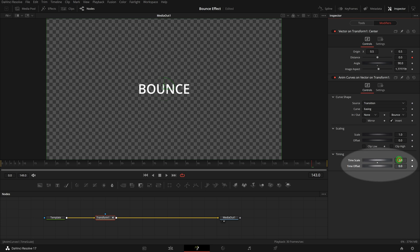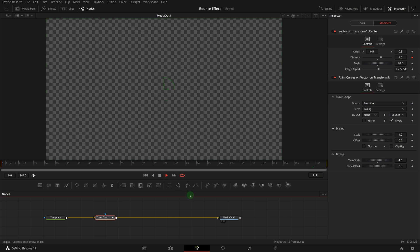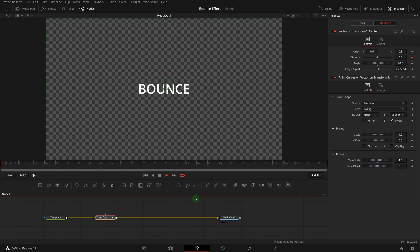As default values, we set the time scale to 4, and time offset to 0, which set the reveal animation to take place for the first quarter of the clip duration.